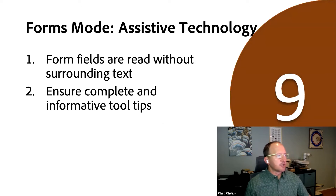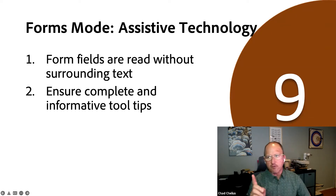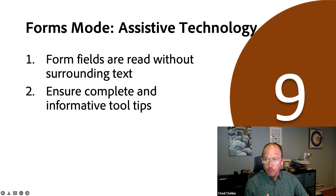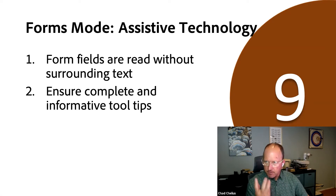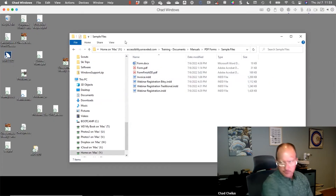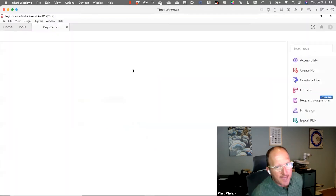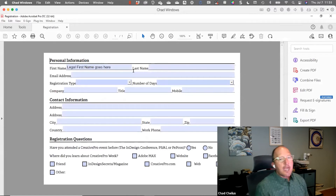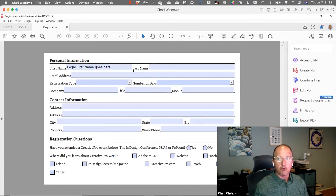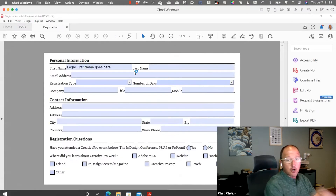I'm going to do a demo of reading a form using a screen reader so you understand the importance of that. In your sample files downloaded for this class, there's a file called 'form_finished_dd.pdf' — I'm going to open that inside Adobe Acrobat. I'm going to use NVDA, although the experience with JAWS is very similar.